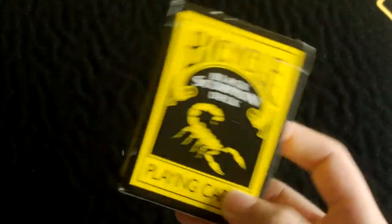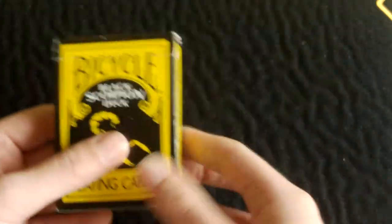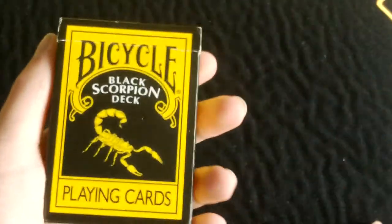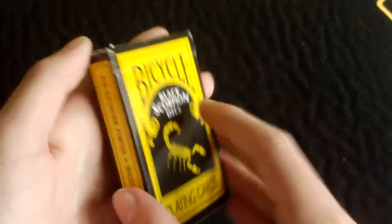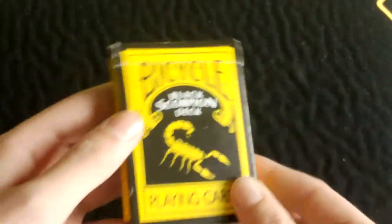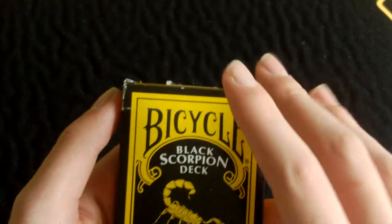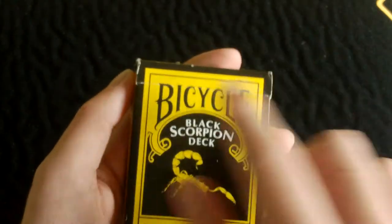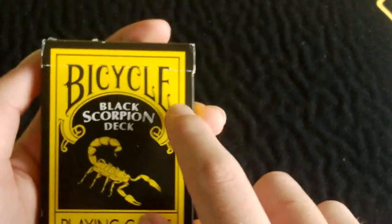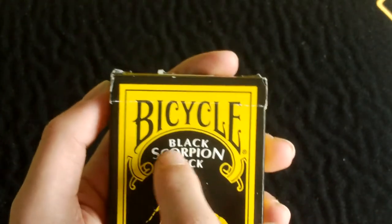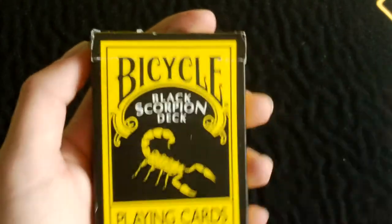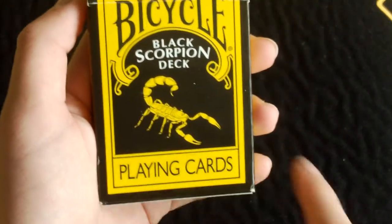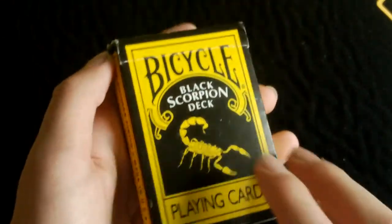It's a really nice deck, it's quite an old deck now, but let's just start off with the outside of the box. So as you can see the main color is black and yellow, and across the top you have Bicycle, and then down below you have Black Scorpion Deck in white. Below you have a yellow scorpion and it says Playing Cards.